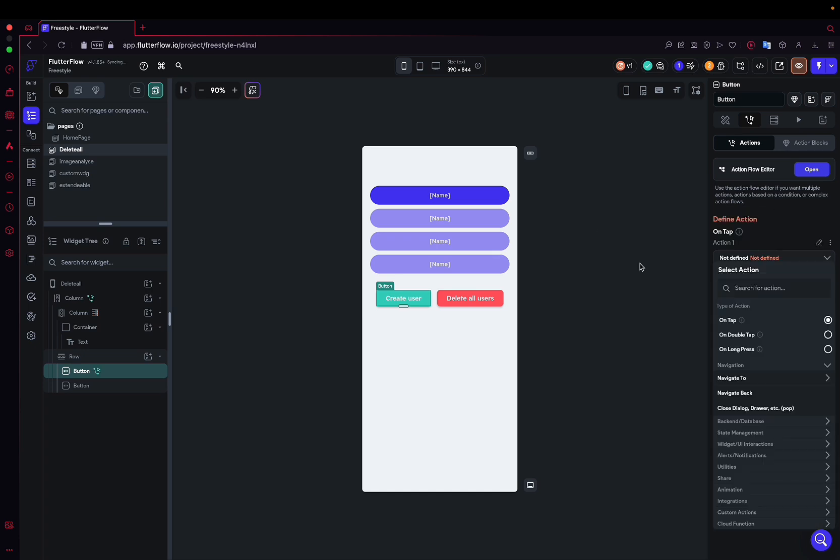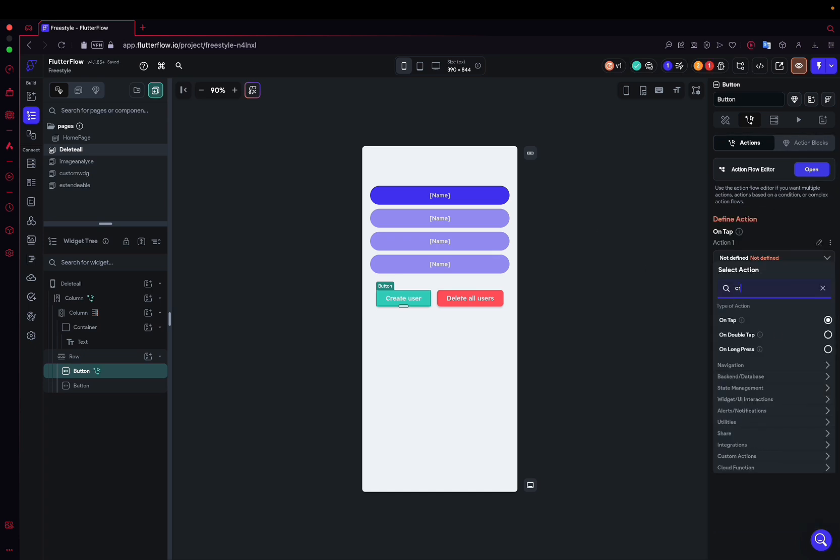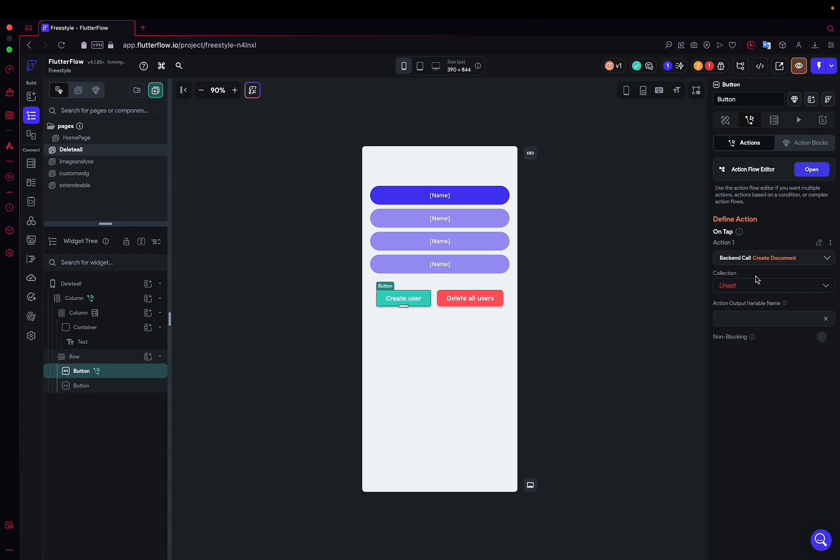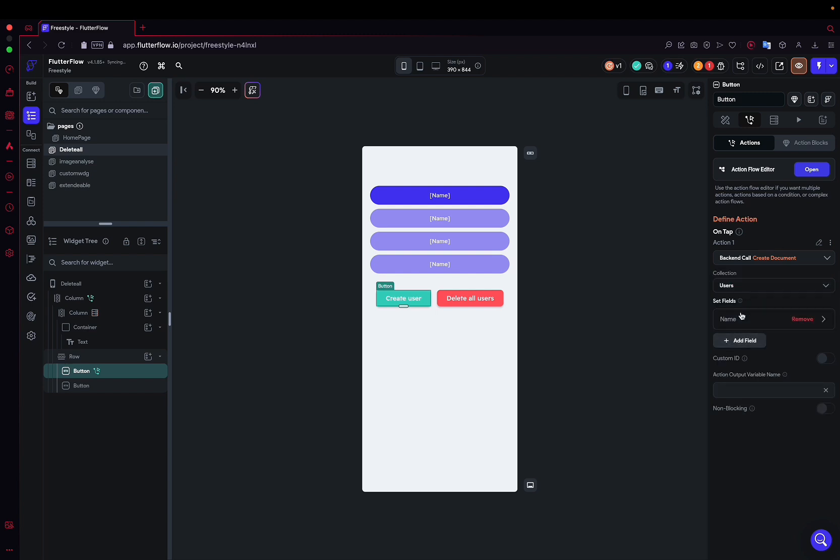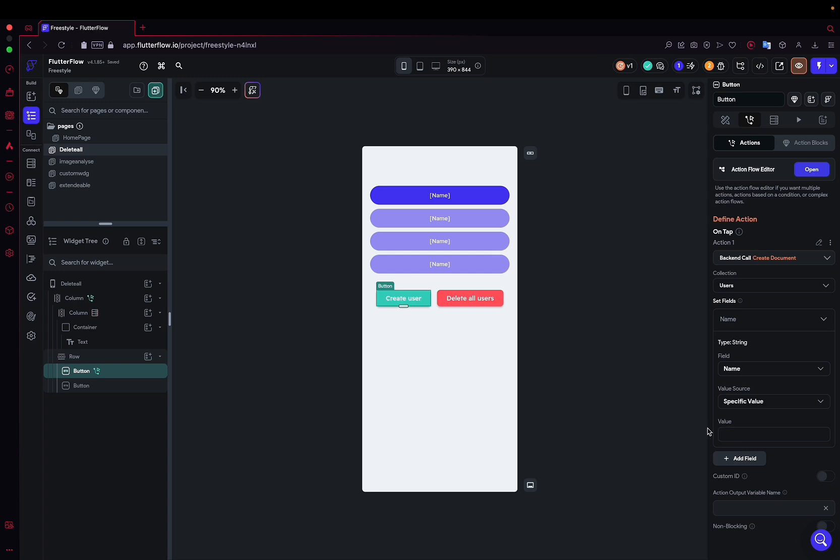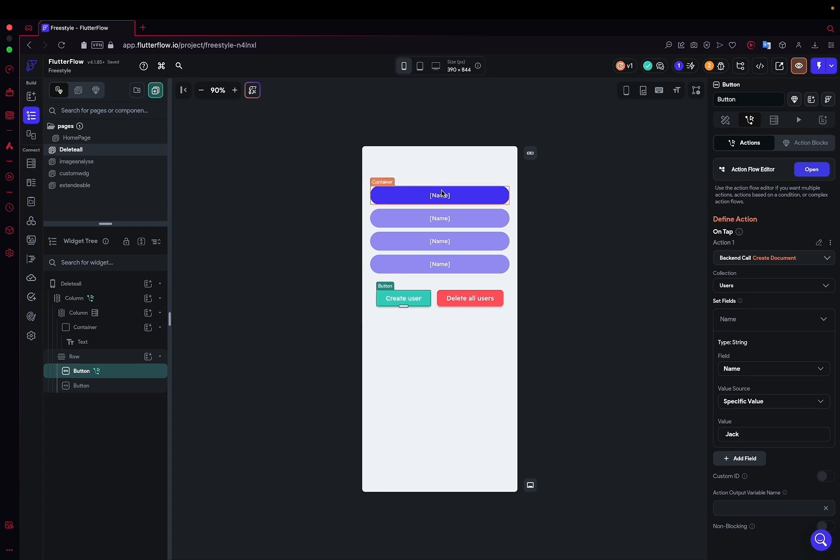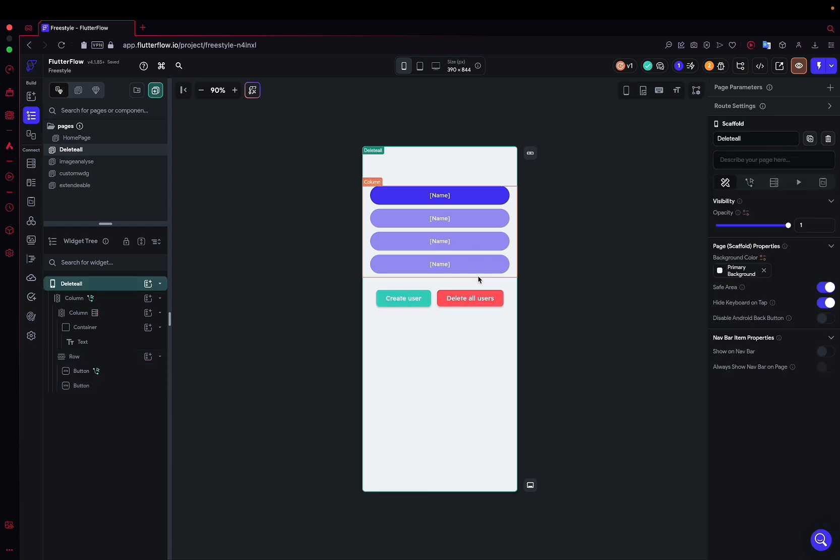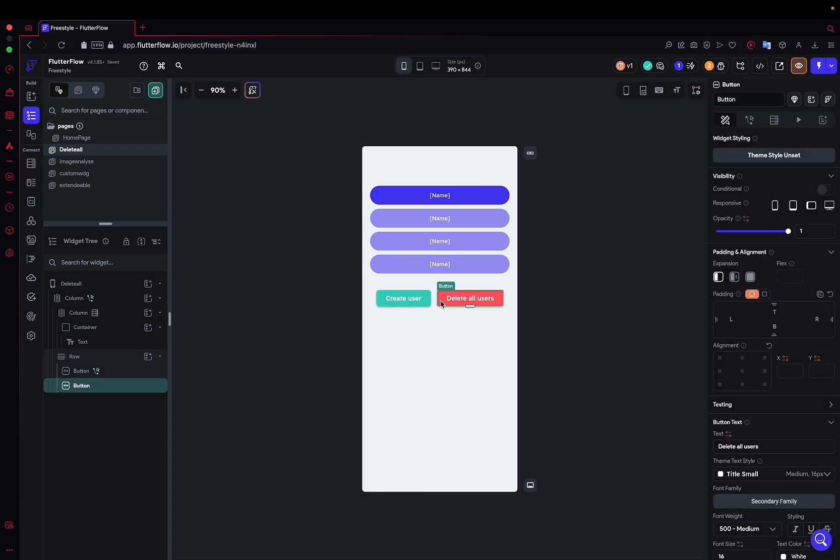Now, for the actions regarding the buttons, this first button will be very simple. We'll add an action to create a document in the collection. Anyway, there's only one collection, user, and we won't complicate things. We'll name it hijack. So every time I click this button, we'll add a user named hijack. So that's pretty simple.